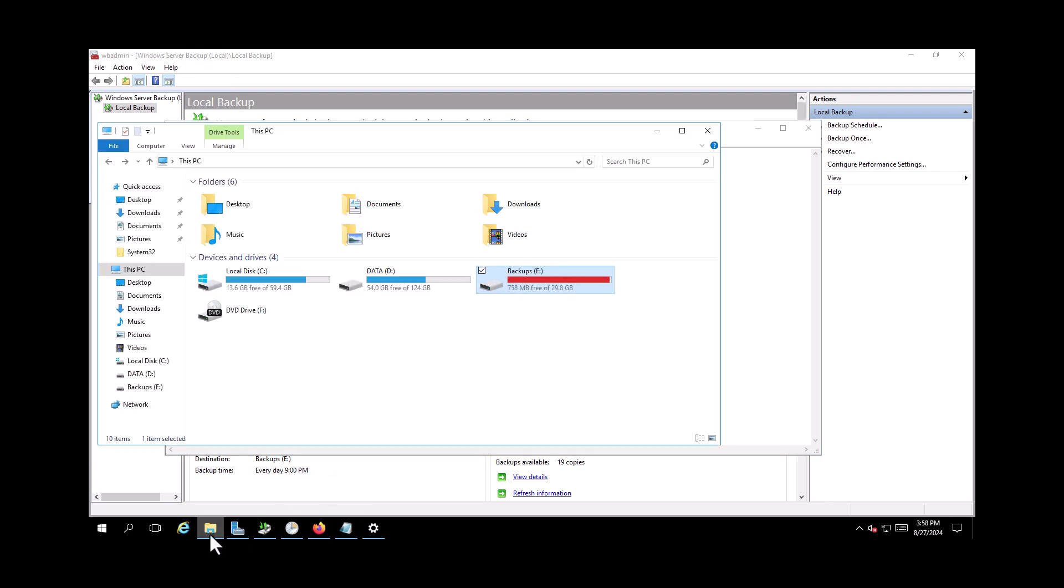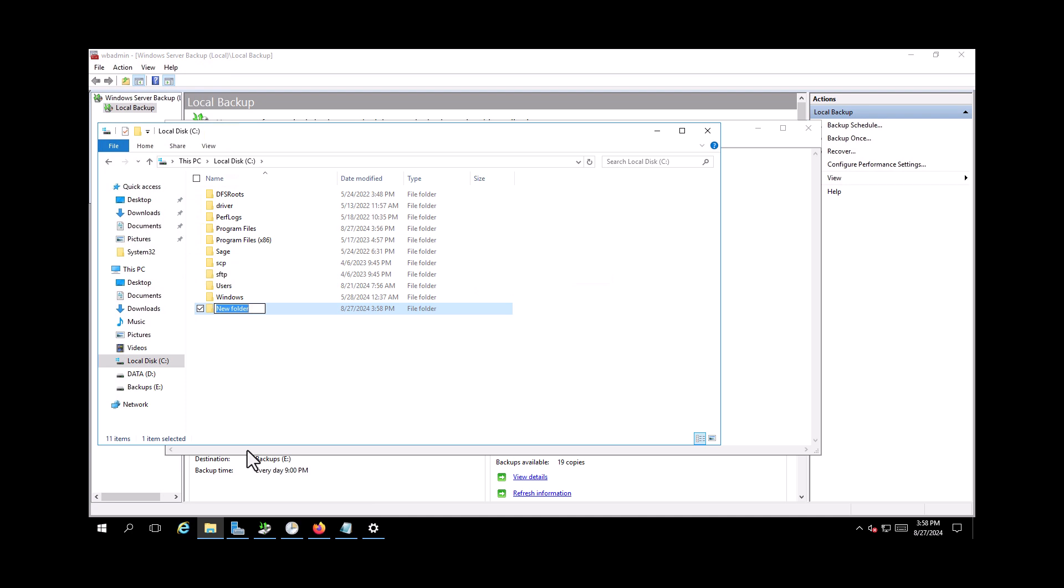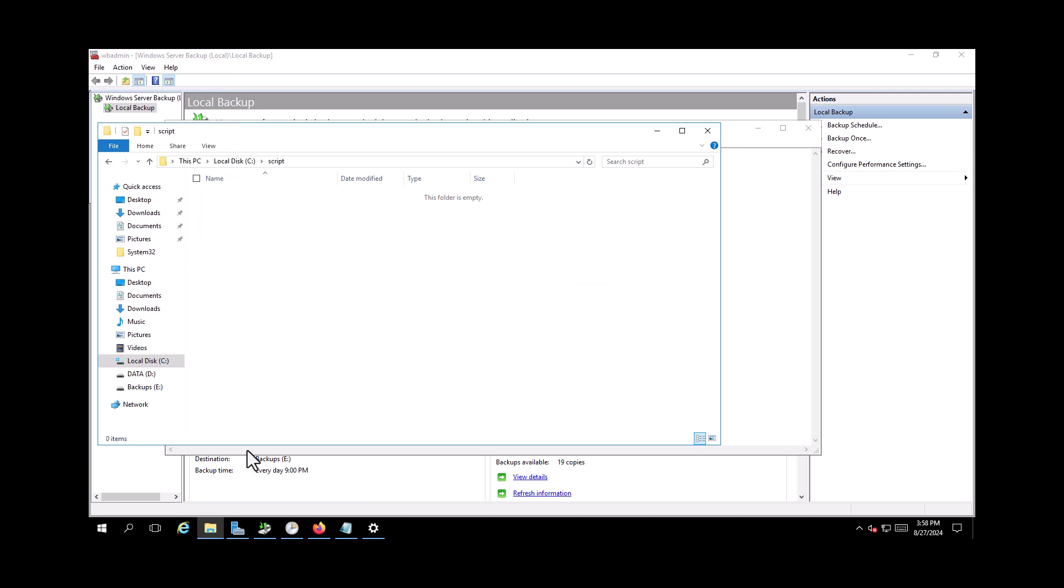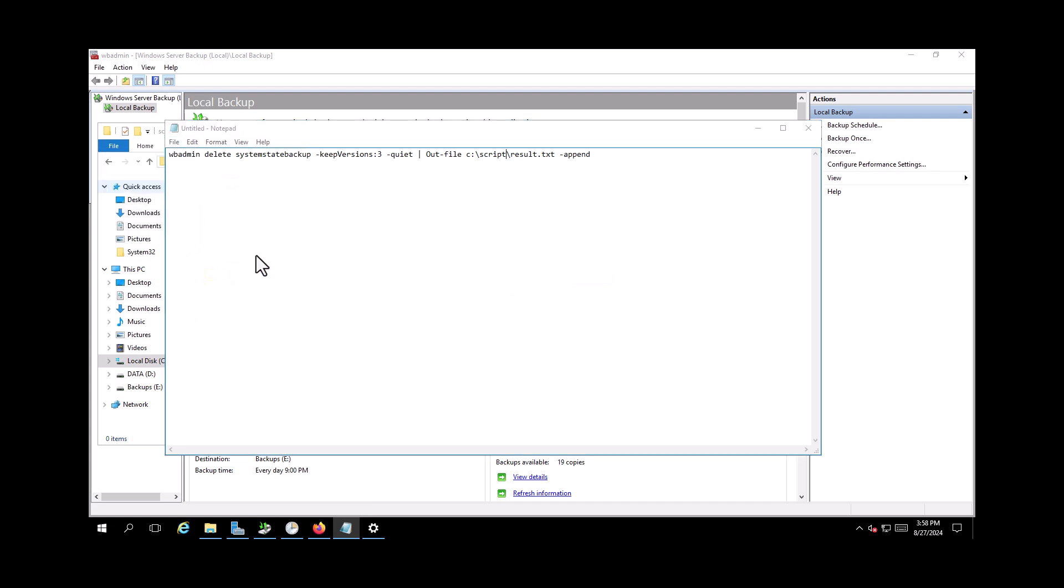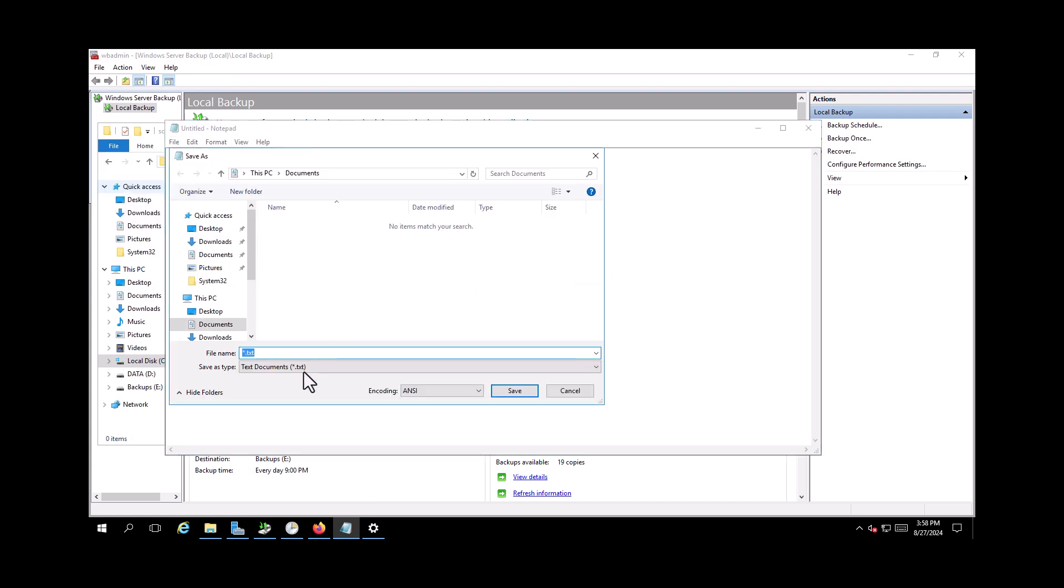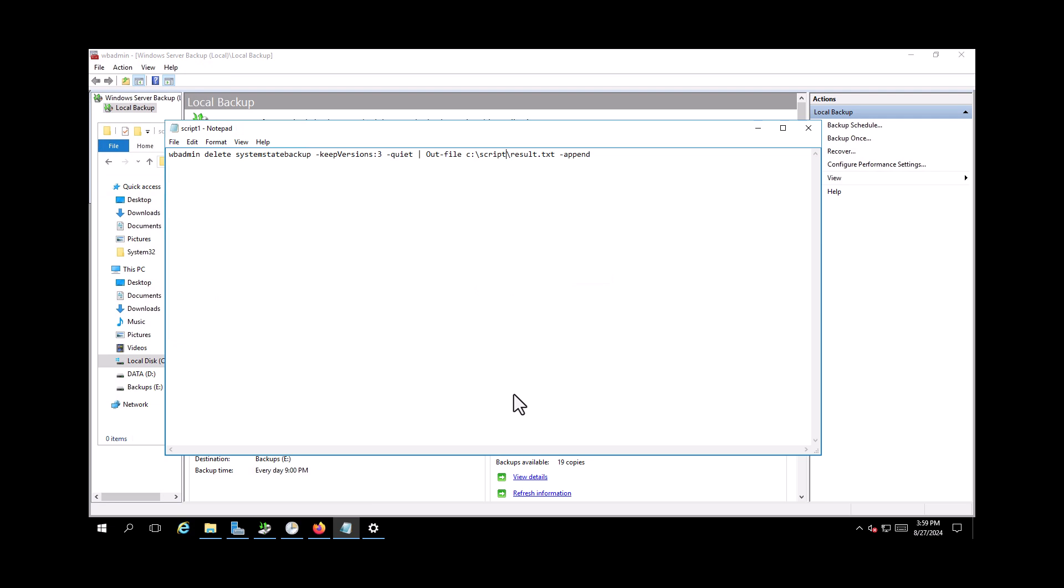Okay, I'm going to C drive, create a folder and call it script. Now I need to go to File, Save As and call this one script1. So choose all files here and put the extension of the file as .ps1, which is for PowerShell, and save it.